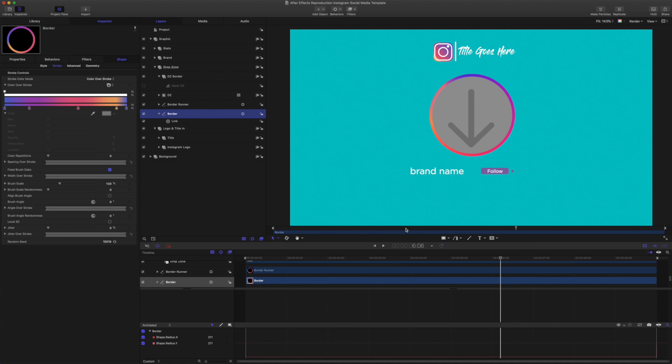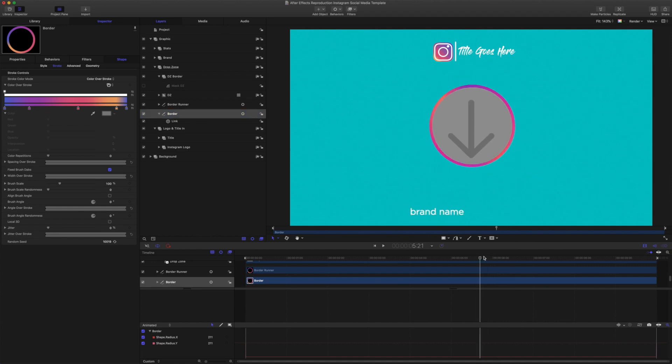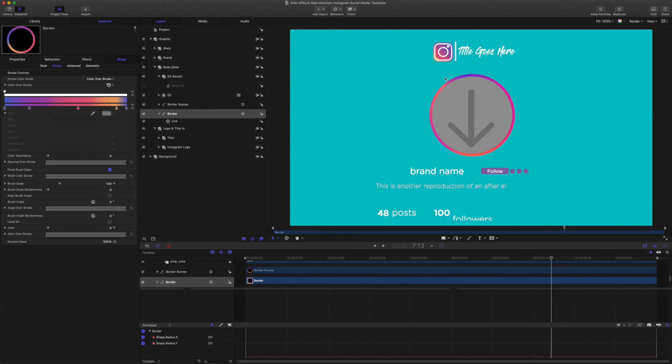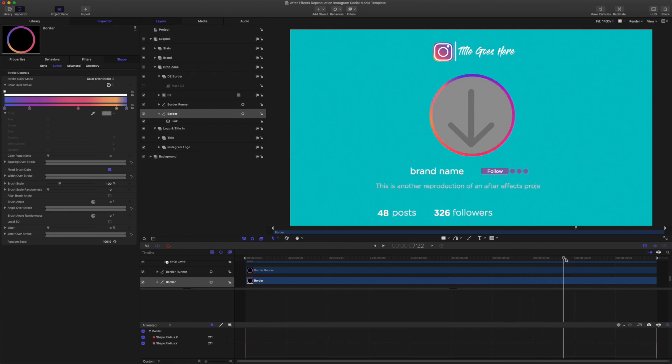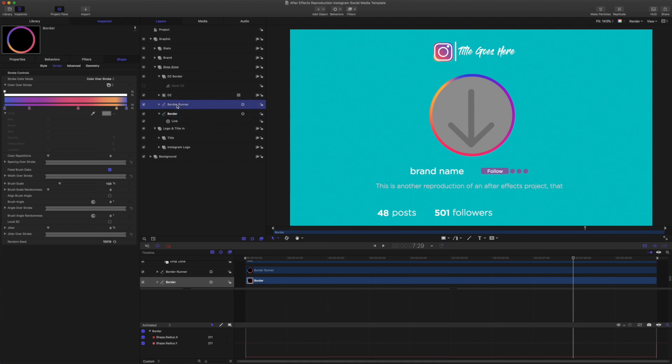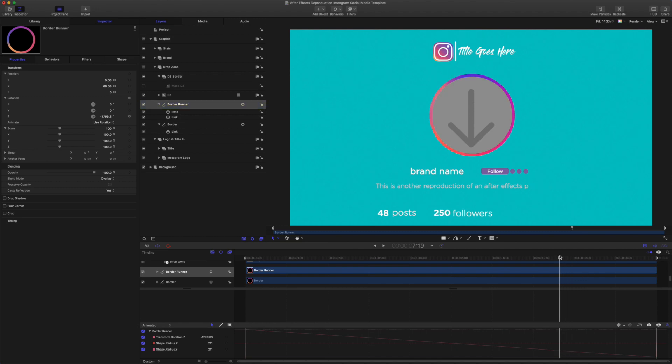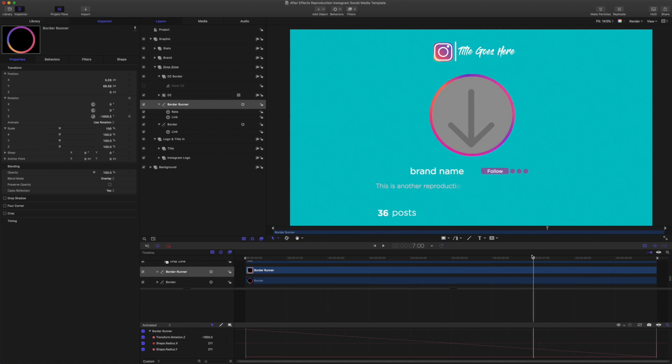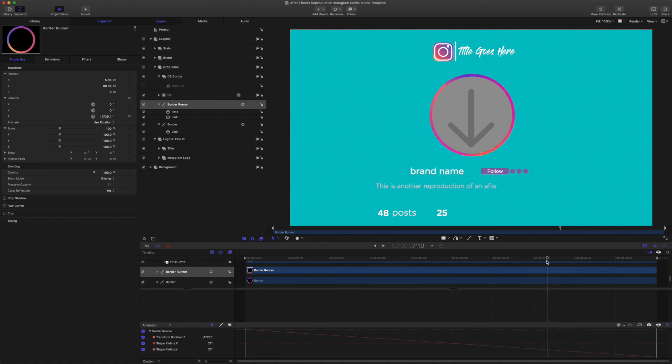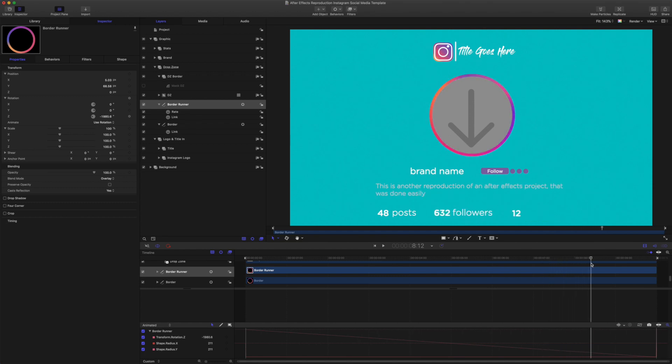And to get this shine, well, this effect here, with the colors running around, to get something similar to what's happening in the After Effects template there, I have duplicated this border shape, just called it border runner. I've set the blend mode to overlay, and I put a rate behavior on the Z rotation there, so that it runs around over the top, and we get that kind of sheen shine effect, which I think is similar to what's happening in the After Effects example that we're reproducing here.